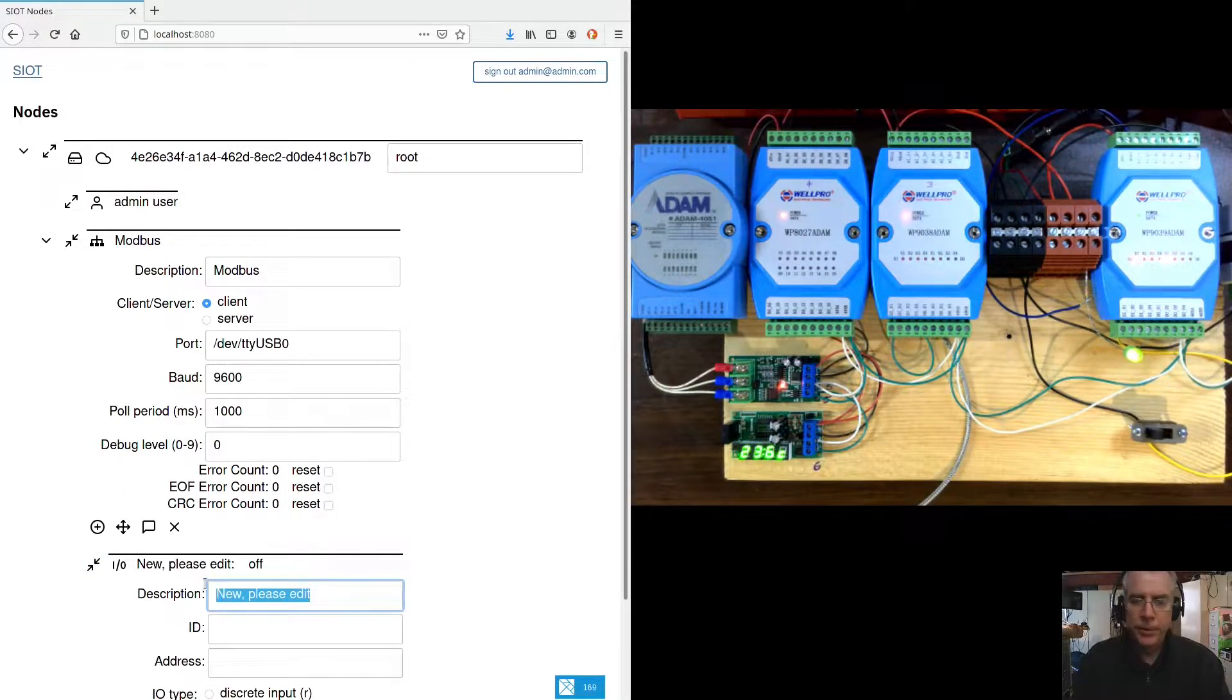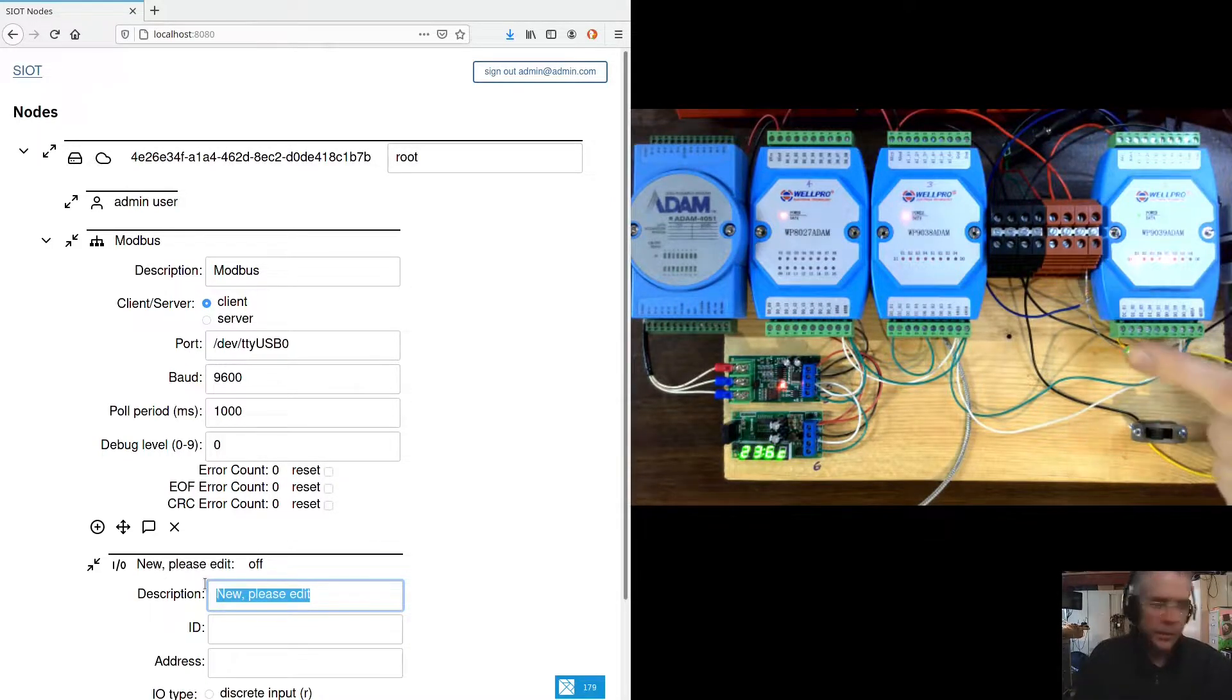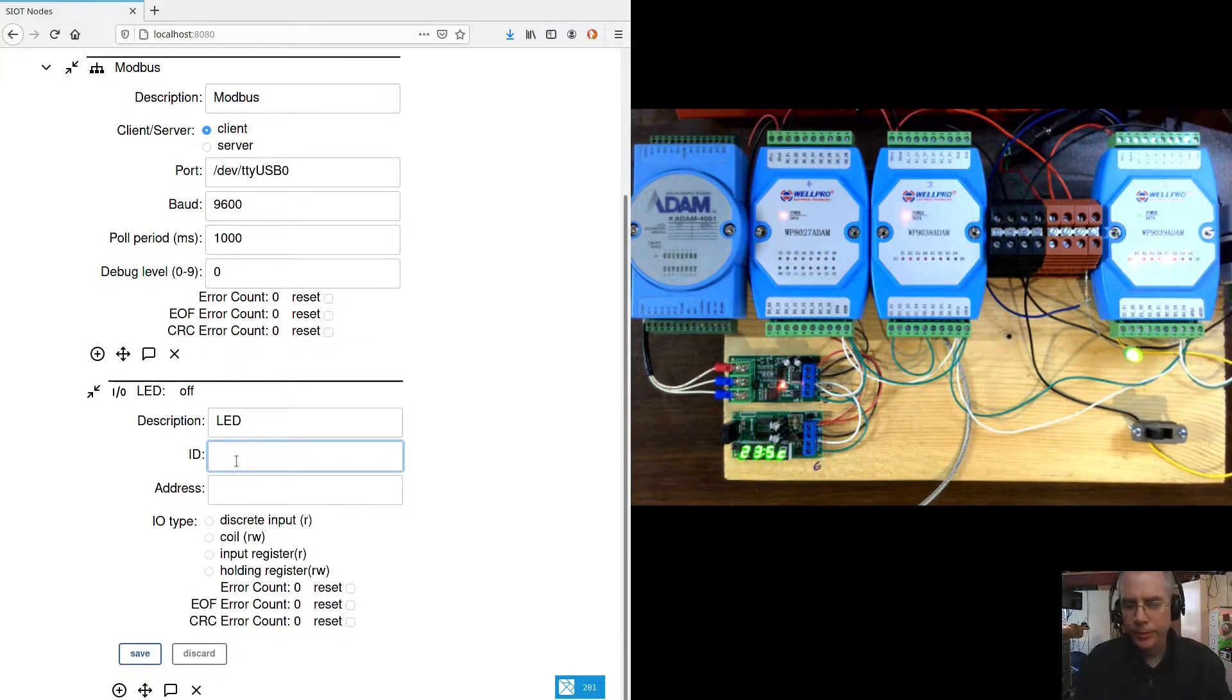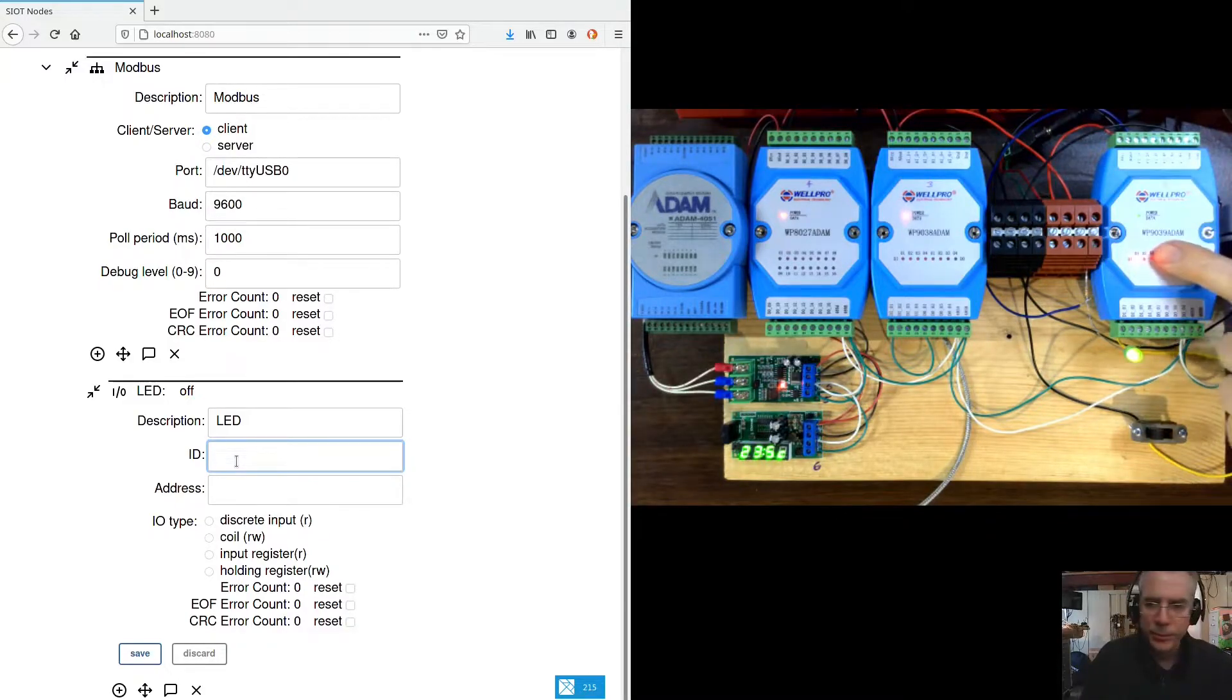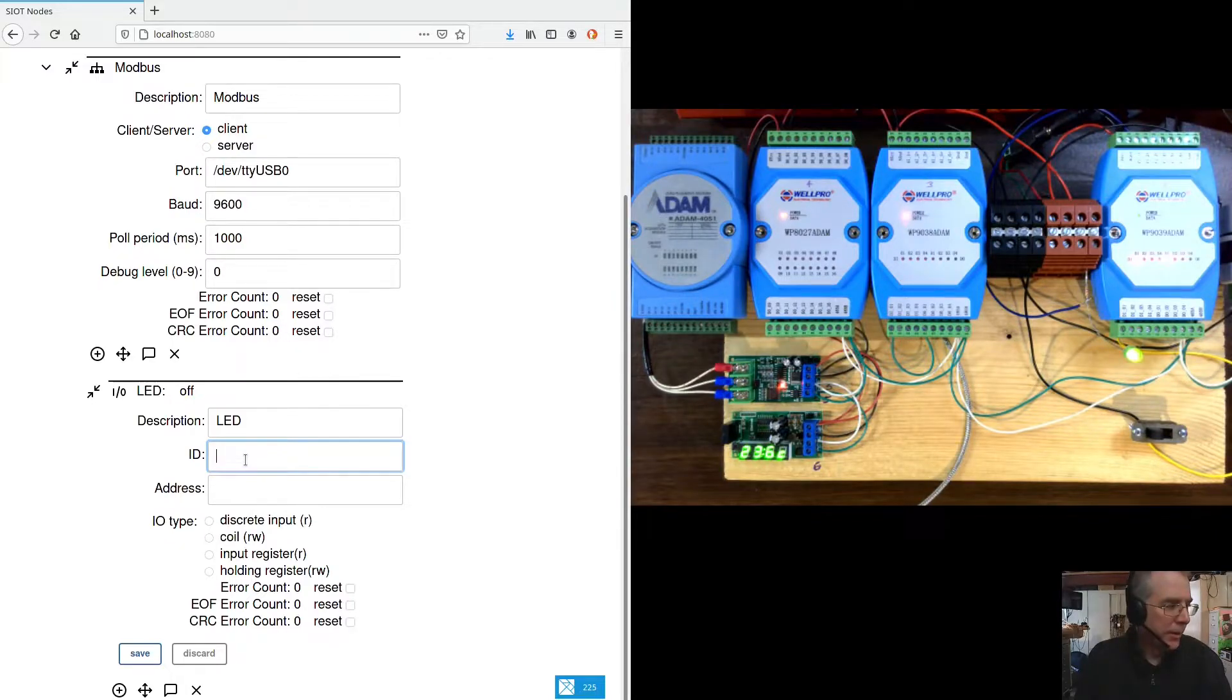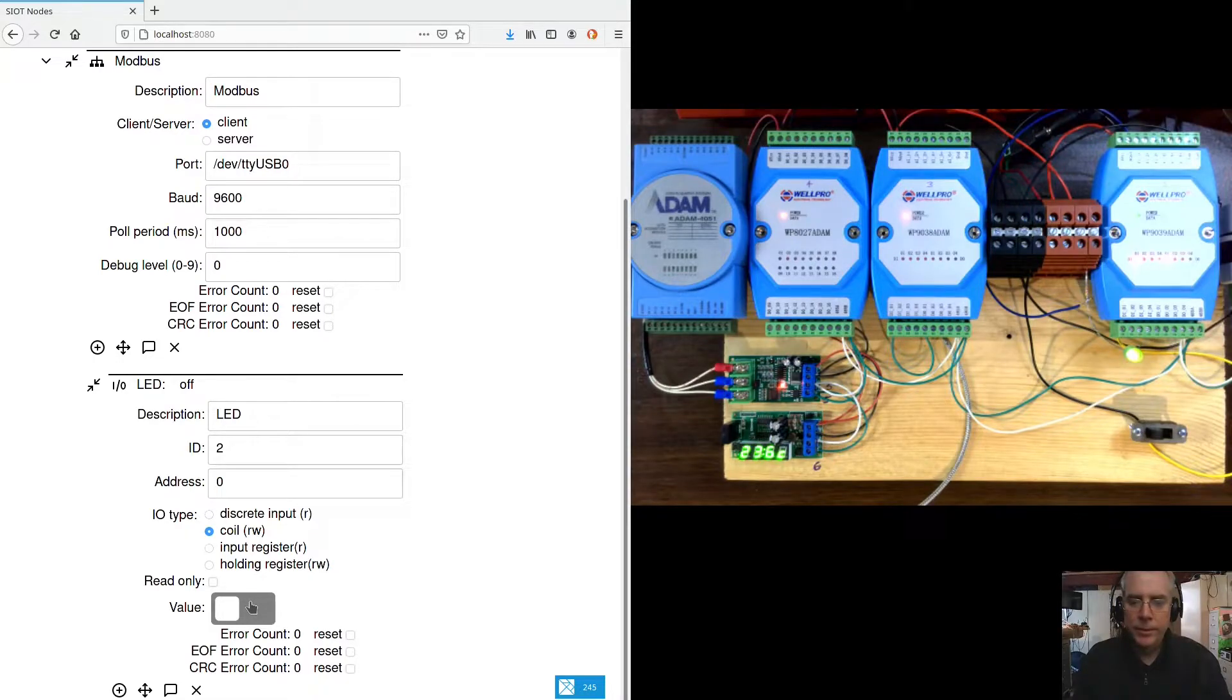First one we're going to add is a coil. A coil is a writable bit in a device to control this LED here. So let's call this the LED. And these WellPro devices are real easy to use. The outputs start at address zero and the inputs and everything. So it's real intuitive. And since all these devices are on the same bus, I've given them different IDs. So this would be ID 2, 3, 4, 5, 6, I believe. So our IOs attached to the first one. So we'll call that 2, 0. It's a coil. So now that that's configured, we should be able to...